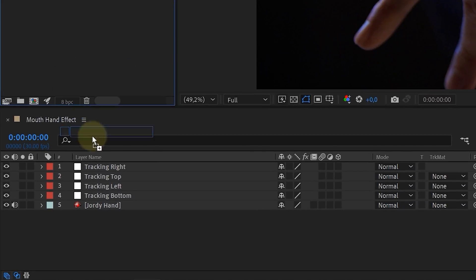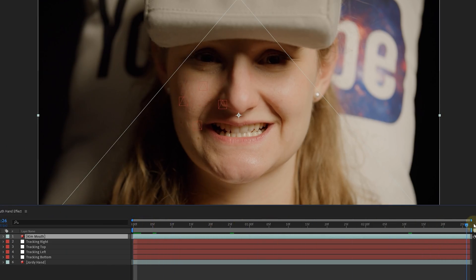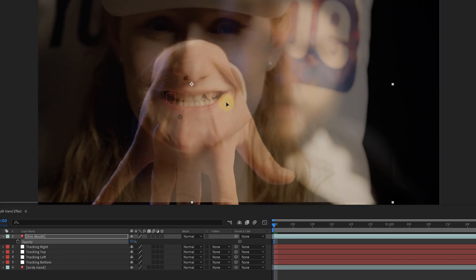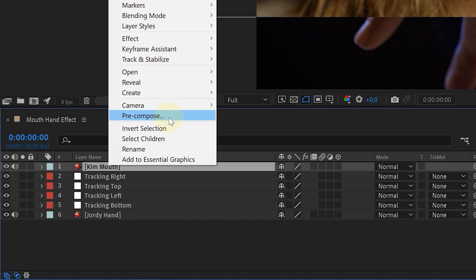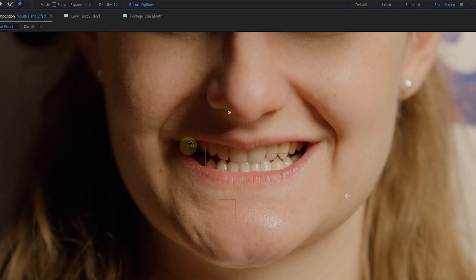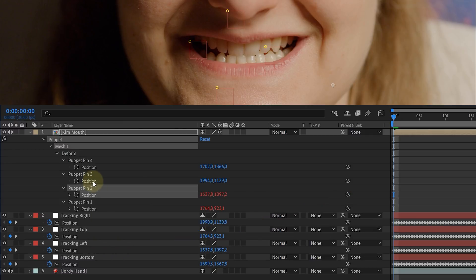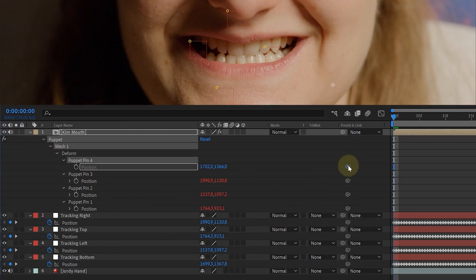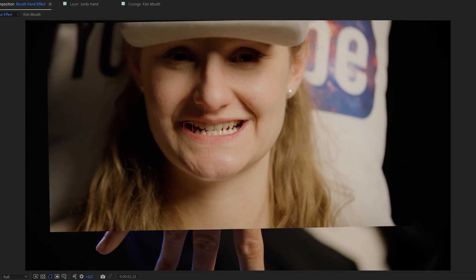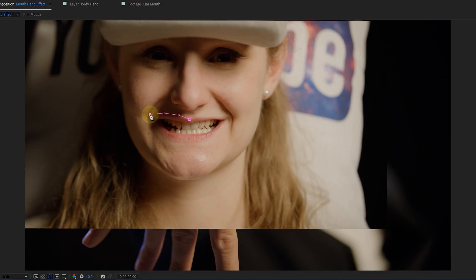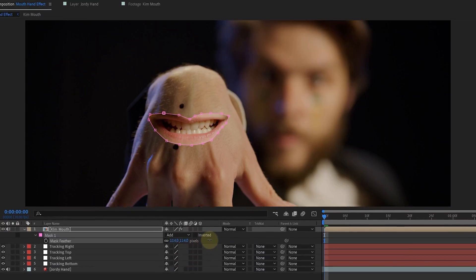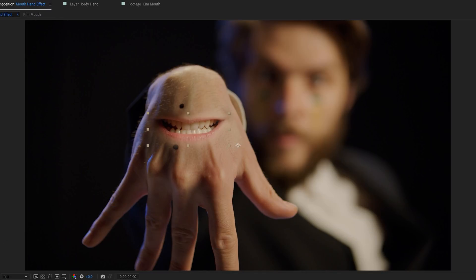Next, add the clip of your mouth actor to the composition. Check if the mouth is staying in the same place — if not, stabilize it. Our talent was so still we didn't need stabilization, so thank you Kim. Place Kim's mouth on the right spot — you can lower the opacity to help. Then pre-comp the layer and link Kim's mouth with Jordy's hand using the Puppet Pin tool. Make four pins on the mouth clip in the same position as the tracking markers, then link the puppet pin positions with the correct tracking point positions. Now your mouth is linked to your hand. Mask out the mouth area only, then feather the mask and do small color corrections to blend everything together.